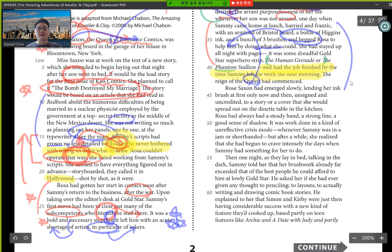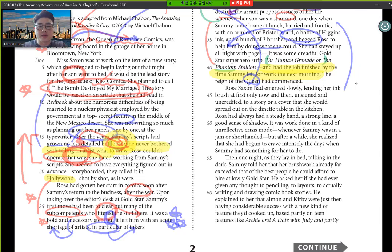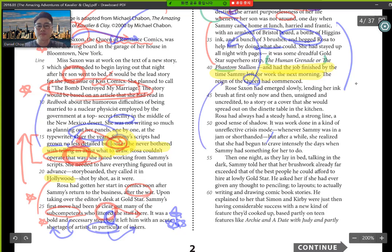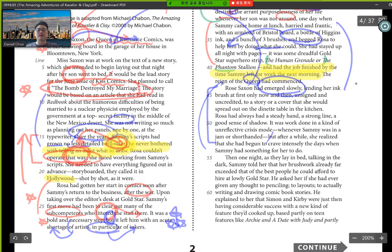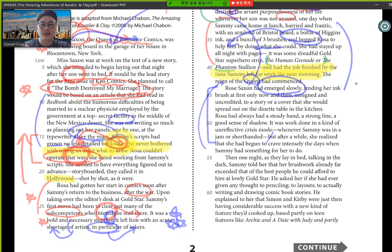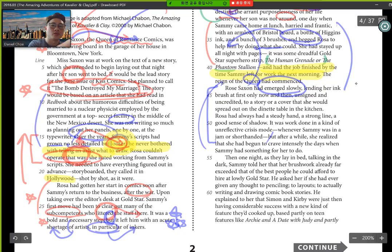Rose had emerged slowly, lending an ink brush at first, only now and then, unsigned and uncredited to a story or a cover that she would spread out in a denied table in the kitchen. Rosa had always had a steady hand, a strong line for a good sense of a shadow. It was work done in a kind of unreflected crisis mode, whenever Sammy was in a jam or shorthanded. So it still talks about Rosa emerging slowly, helping here and then when she could, or whenever she was asked.